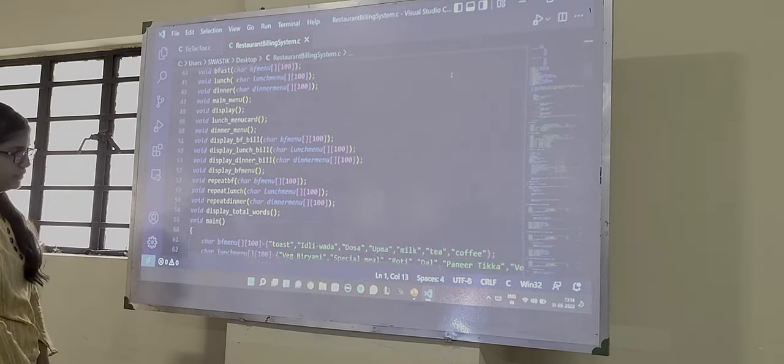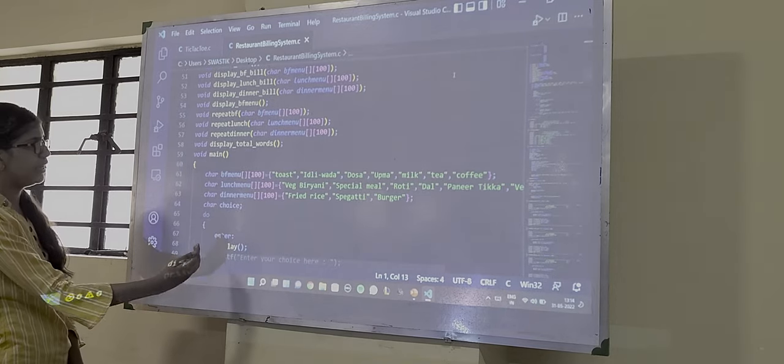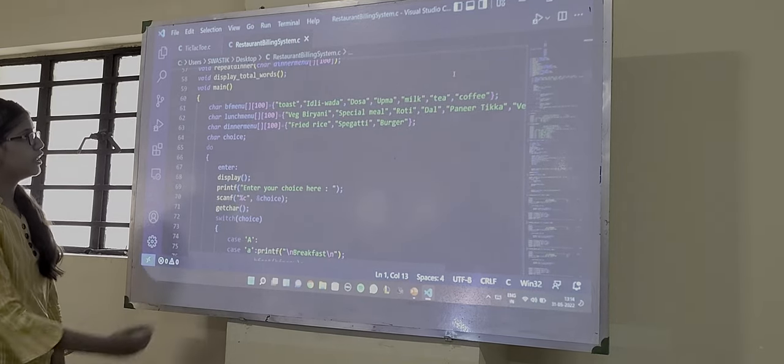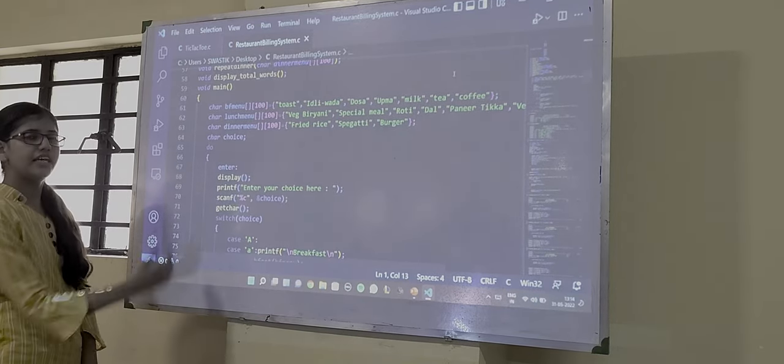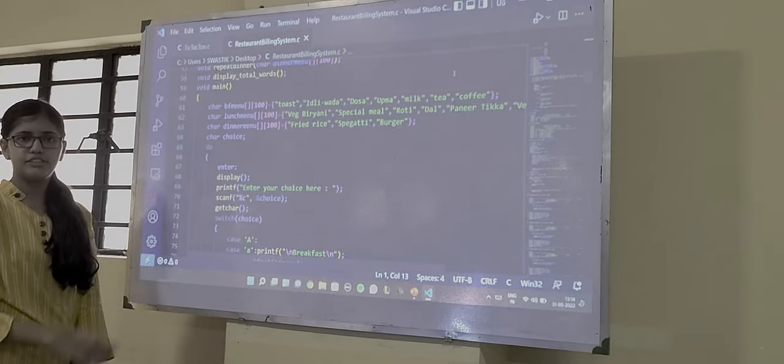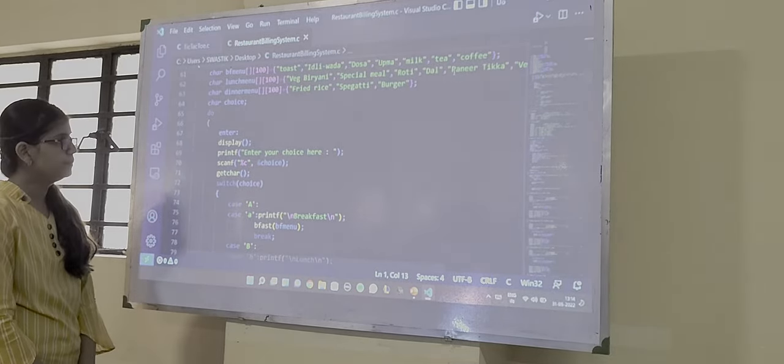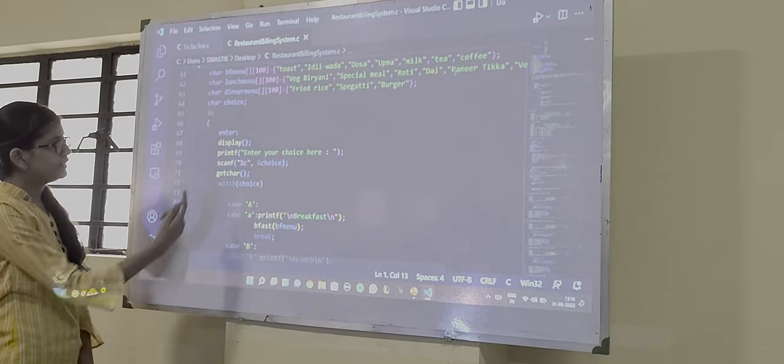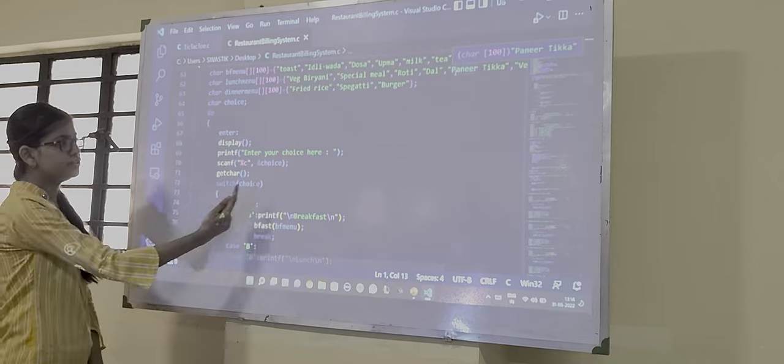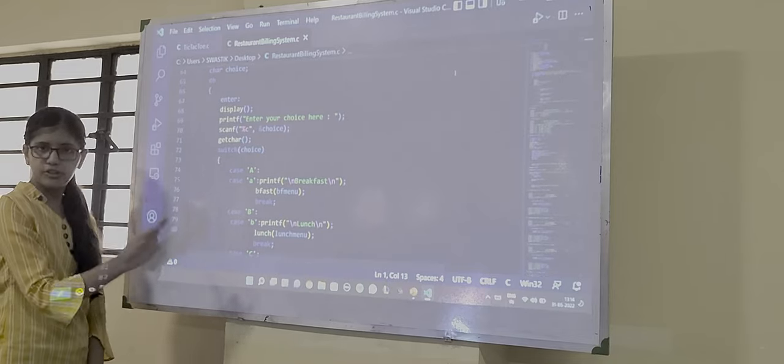Then we have our main function. In our main function we have again used the two dimensional array for the dishes which we have added in the menu. Then we are calling the display function. First we are taking the choice of the customer for the meal.